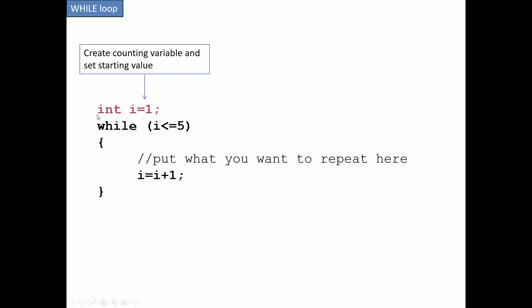The main parts are we need some sort of a variable or condition where the while will be true for a while and eventually it won't be. So otherwise we don't want the loop to run forever. So in this case, I'm setting up an integer. I called it i, which is a very common letter to use for this, and I'm setting it to 1.